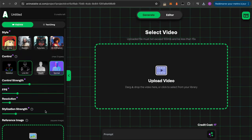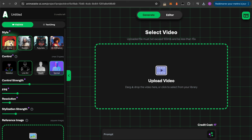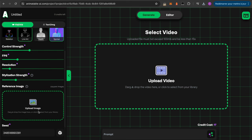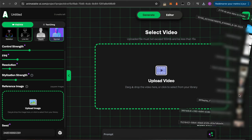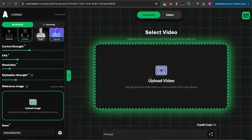As a bonus for this video, there is a third web app called Animatable AI. It seems promising, but since it does not offer a free trial, I think you should be careful before subscribing. But if you have already used it and had good results, feel free to share your experience in the comments. I hope you enjoyed this video — if you did, please subscribe and hit the like button.